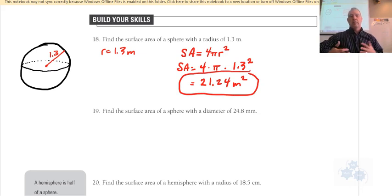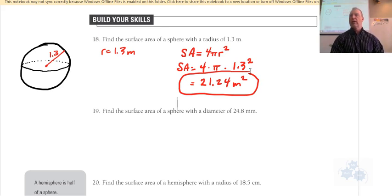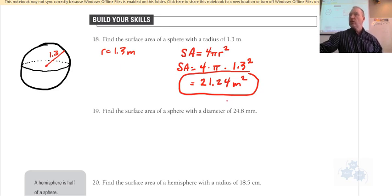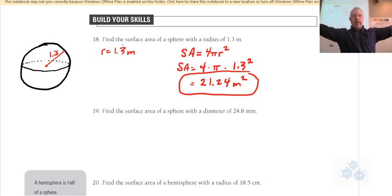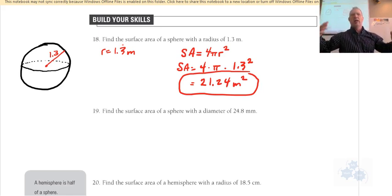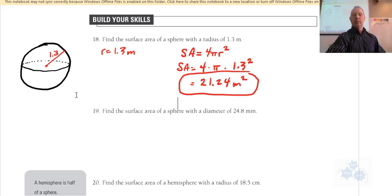When you get an answer, check to see that it's reasonable. If the radius is 1.3 and you get a surface area of 0.75, something's wrong. If you get 7,522 meters squared for a 1.3-meter radius ball, that doesn't make sense. Think about how reasonable your answers are.